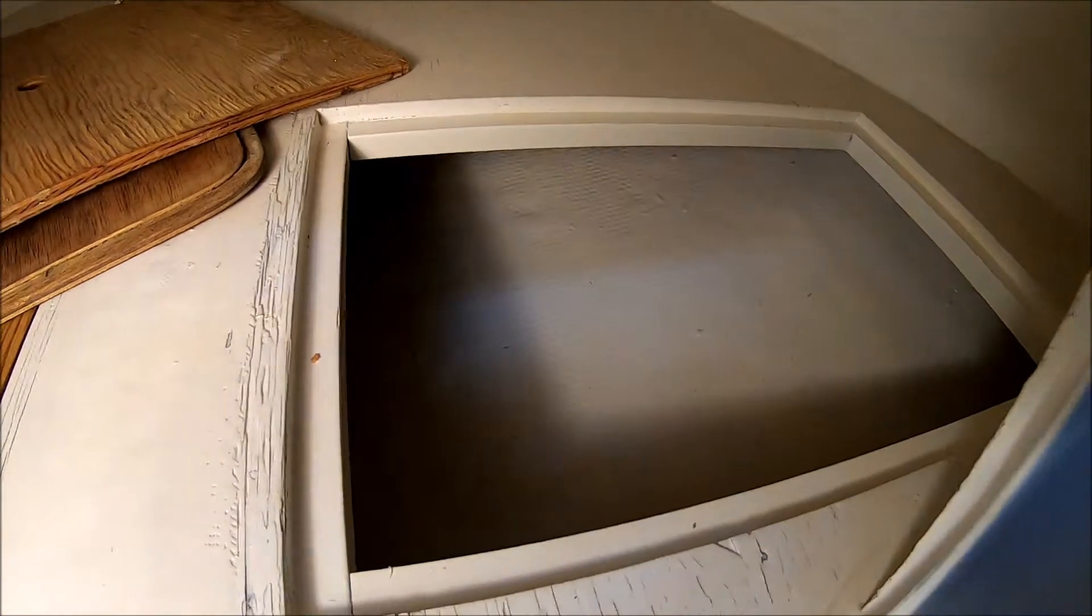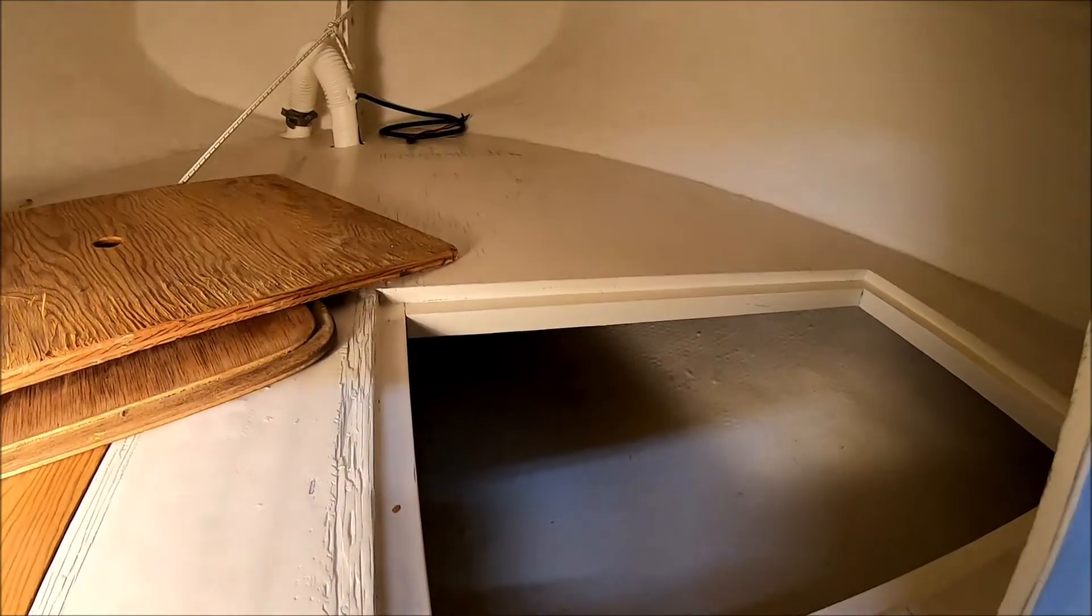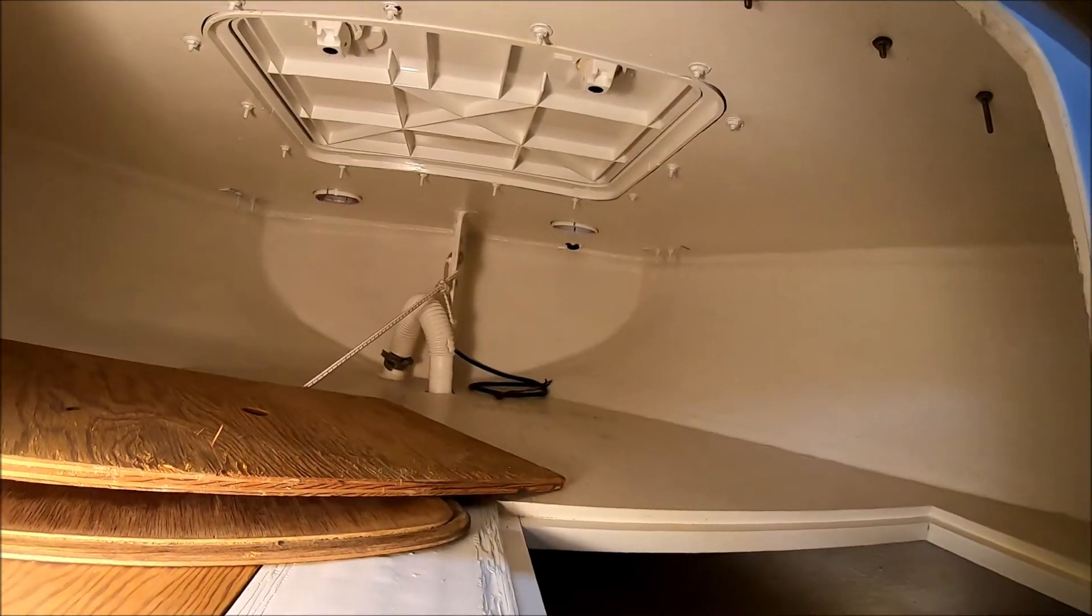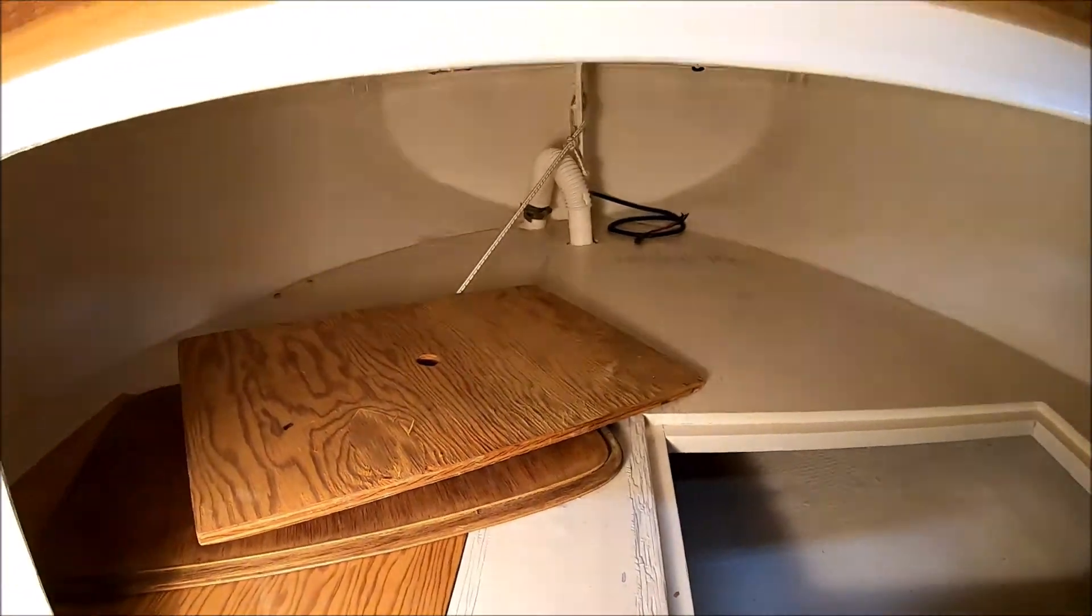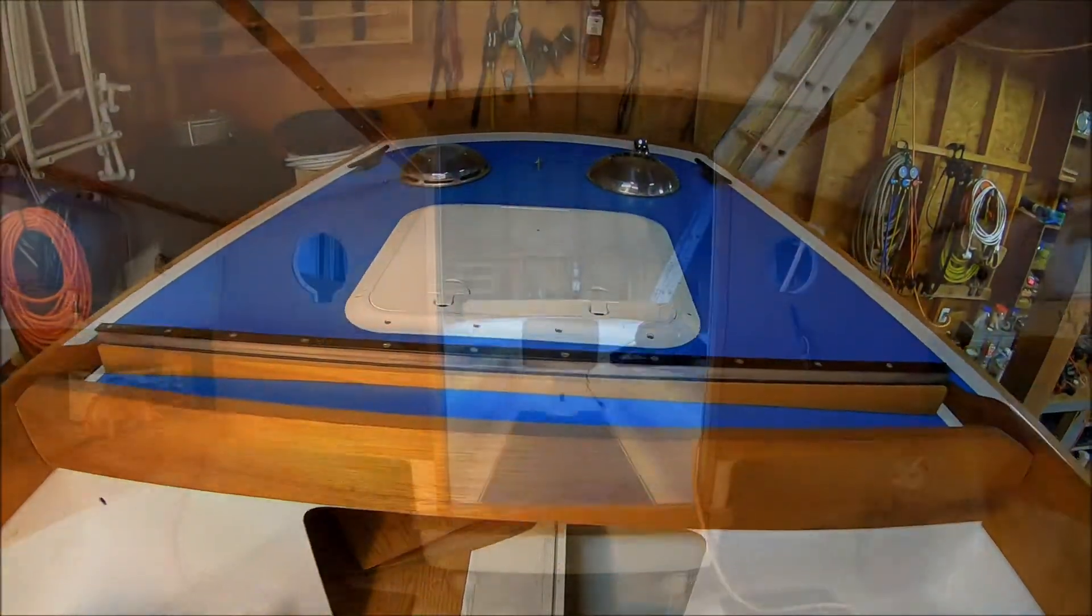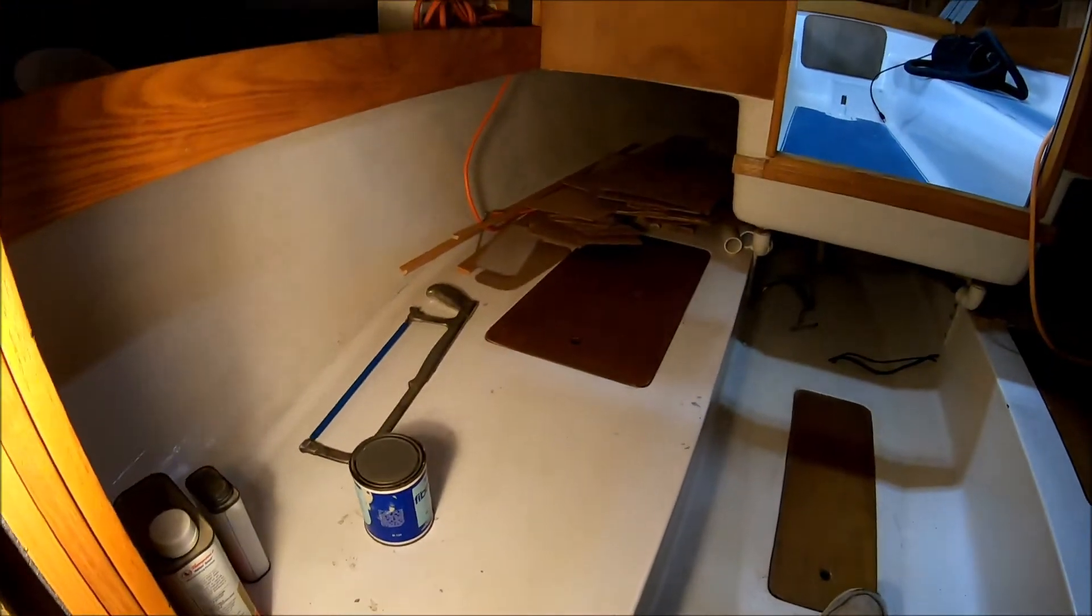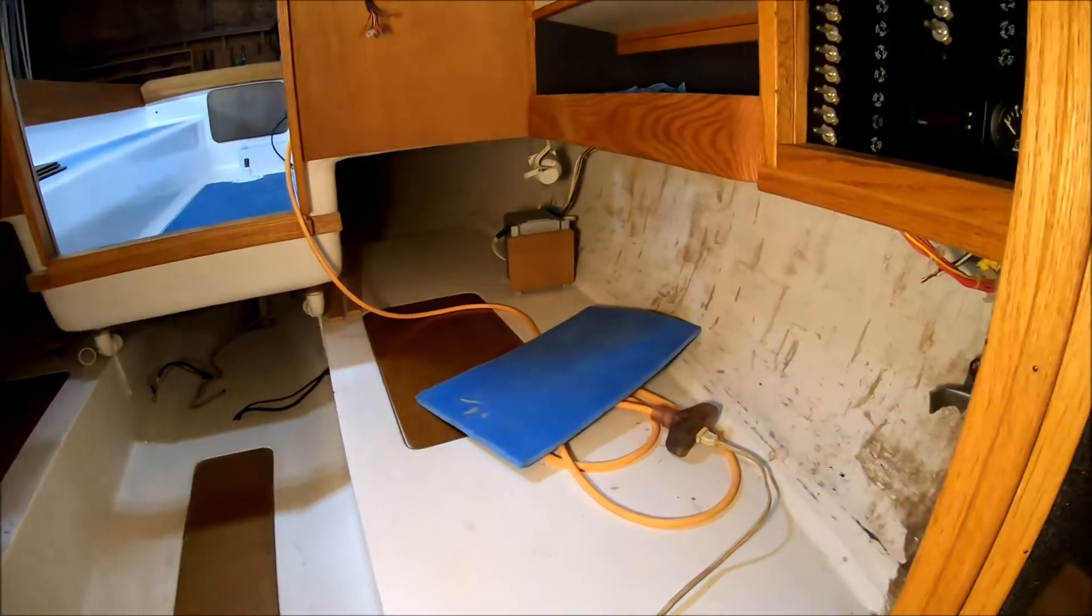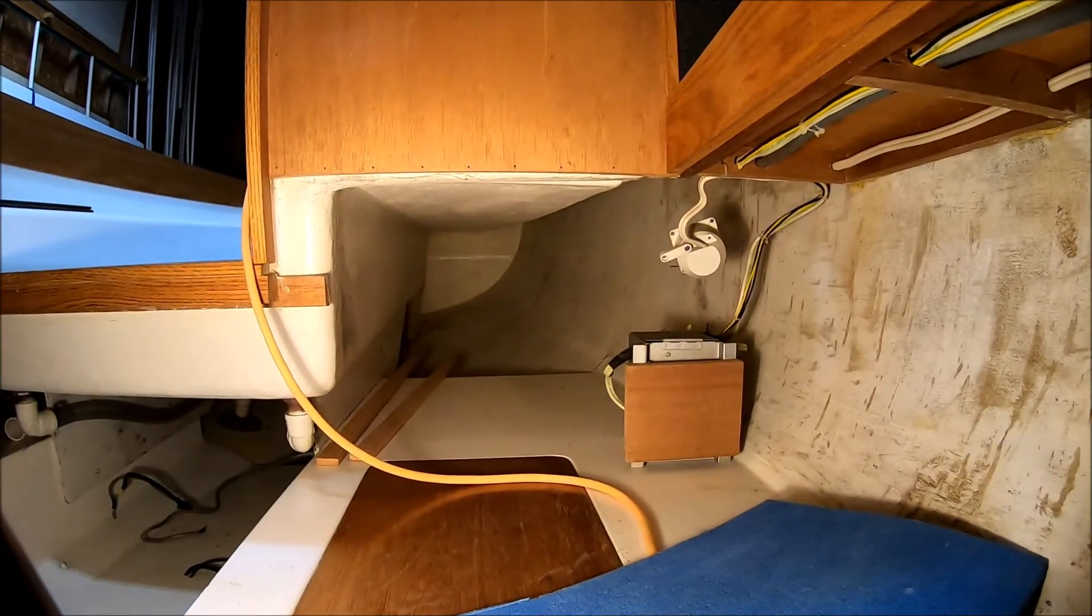There's storage under here too. You can see the hatch from the inside. It's got a quarter berth here and one here. It goes way back there.